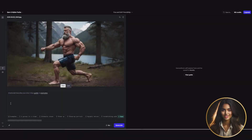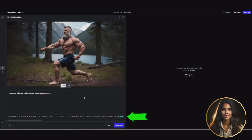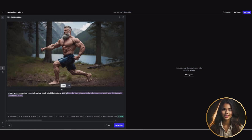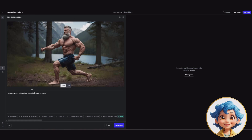Step 2: describe the camera movement and action. Runway has a specific way they recommend prompting, and I'm going to walk you through it step by step. First, describe the camera movement — is it a drone, handheld, or tracking shot? You're basically defining the style of the cinematography. For this example we'll say 'a crash zoom into a close-up portrait,' followed by a colon. Then describe the action, something like 'a man running across the field, shot on 35 millimeter film' — make it feel cinematic.